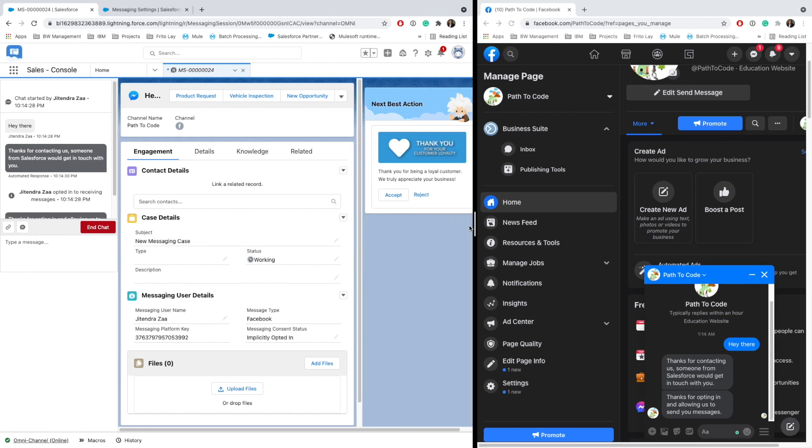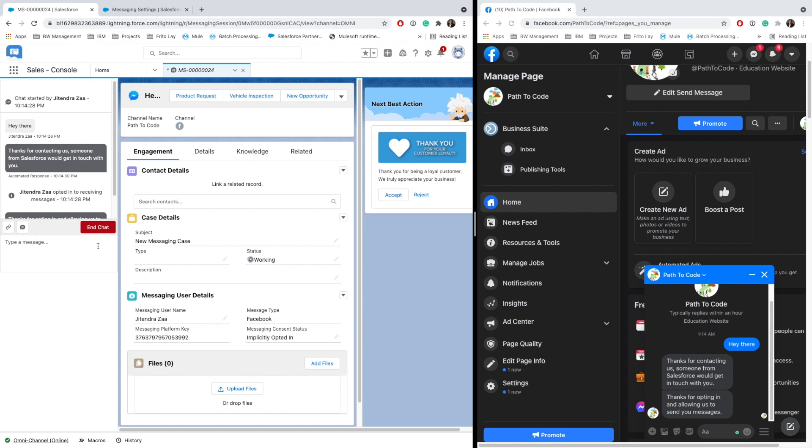The implementation, integration, and experience is so awesome that this user on Facebook would not even know that what they are chatting is not Facebook here—they are chatting with the Salesforce Digital Engagement. So if I say 'How was your day?'